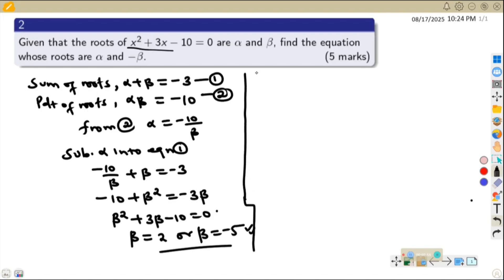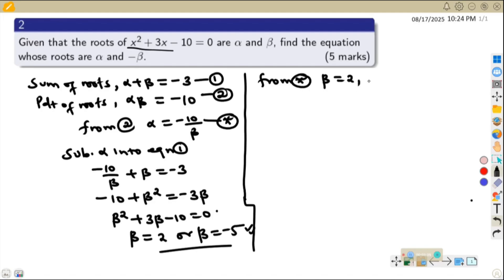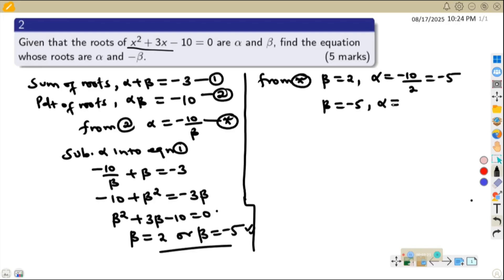We have two values of beta, so we can obtain the values for alpha. From the equation alpha equals negative 10 over beta — which we can call equation star — if beta equals 2, then alpha equals negative 10 over 2, which is negative 5. If beta equals negative 5, then alpha equals negative 10 divided by negative 5, which is positive 2.